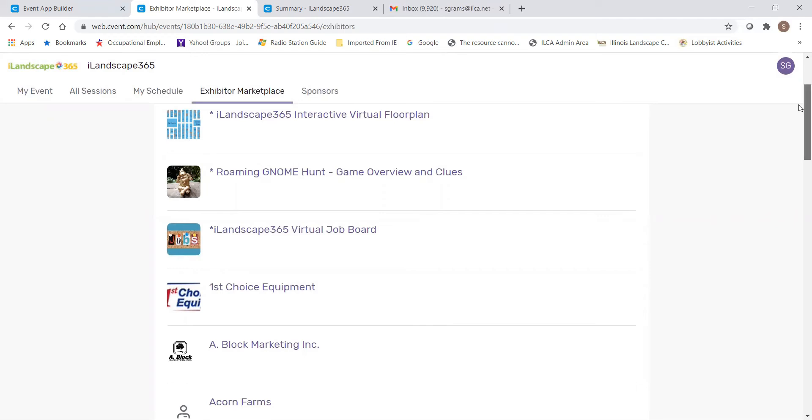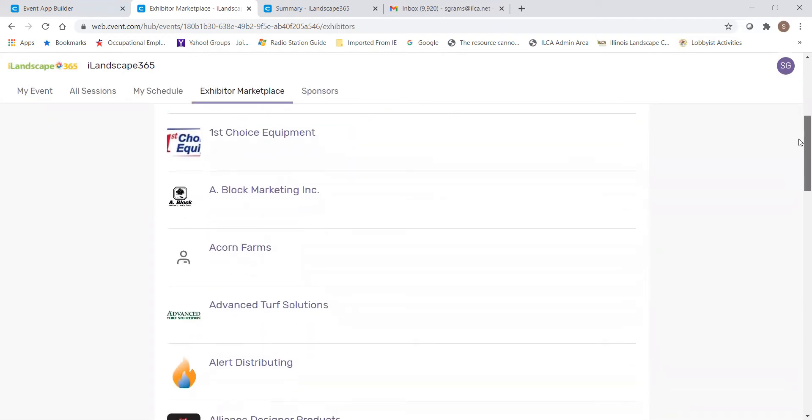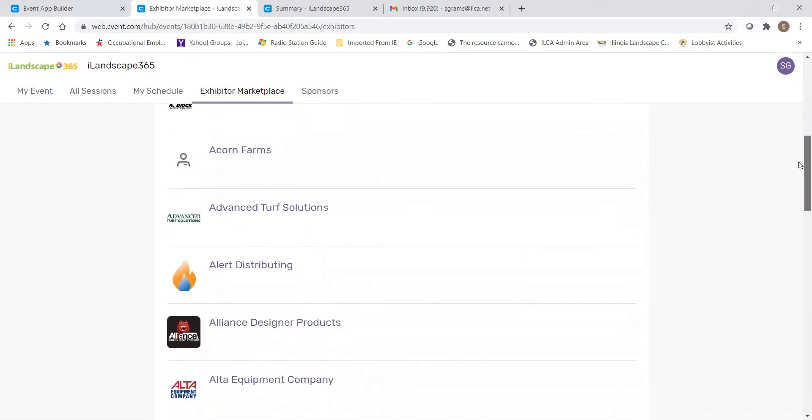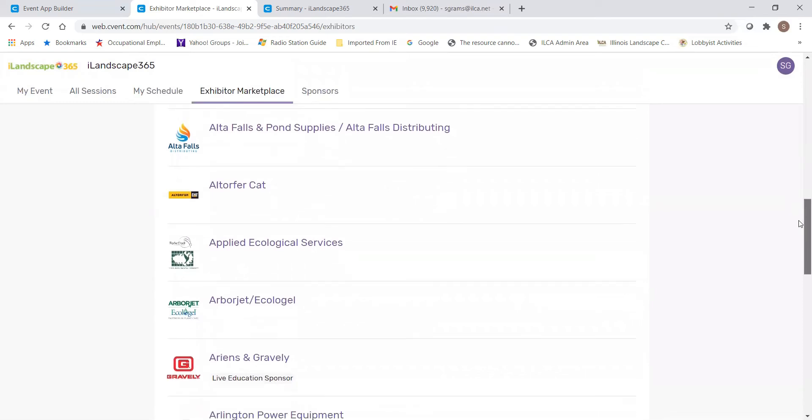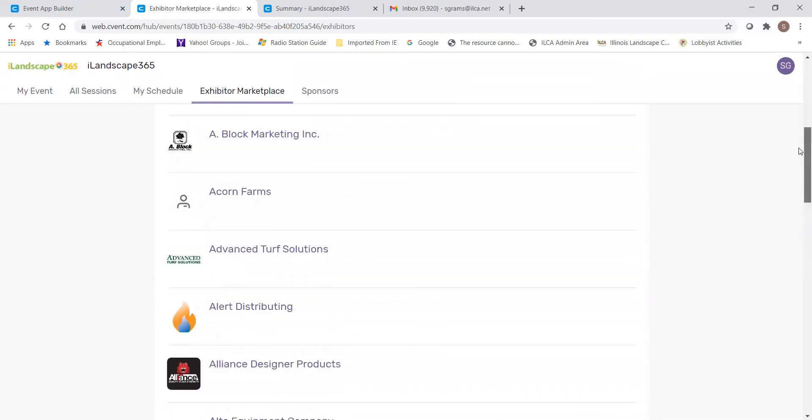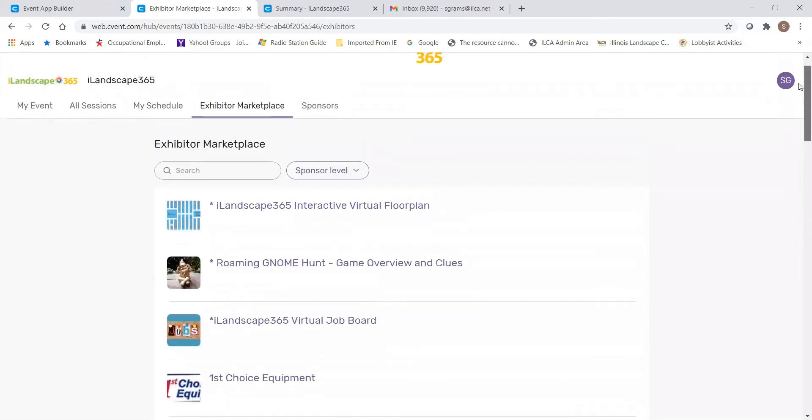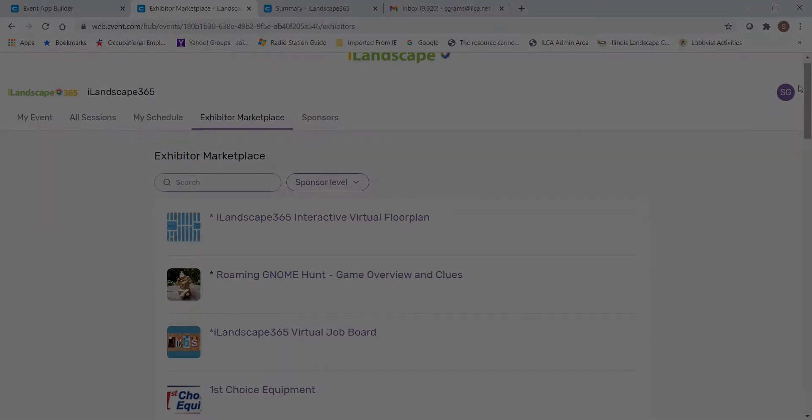Underneath those anchored links are all of the different almost 200 participating exhibitors at iLandscape 365. We have created a separate video that you can watch to show just exactly how to search for products and suppliers on the platform. Please watch that video to see how you can engage and find the products that are going to help make your landscape season a success.